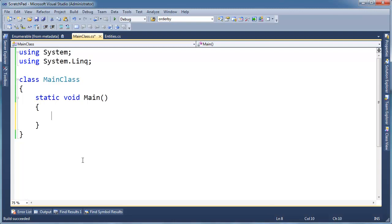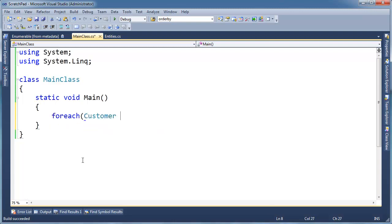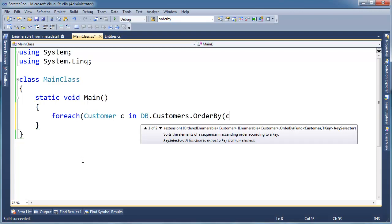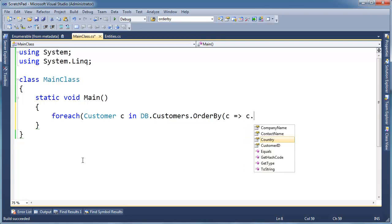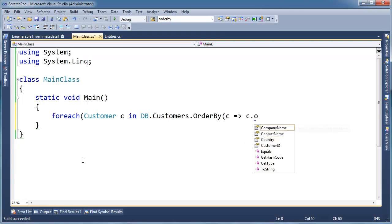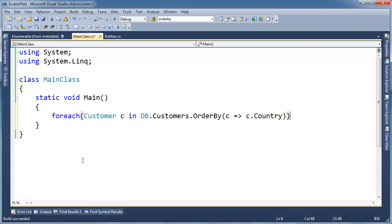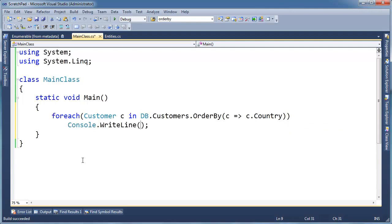Well let me show you some succinctness here. For each customer C, and db.customers.orderby C.country, console.writeline,